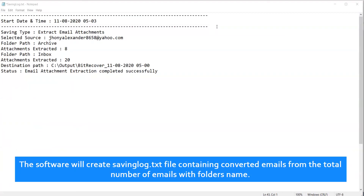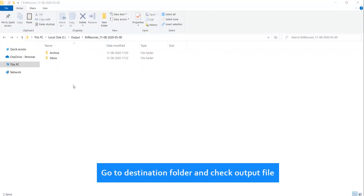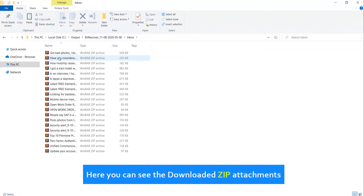The software will create a saving log.txt file containing converted emails from the total number of emails with folder names. Go to the destination folder and check the output file. Here you can see the downloaded zip attachments.